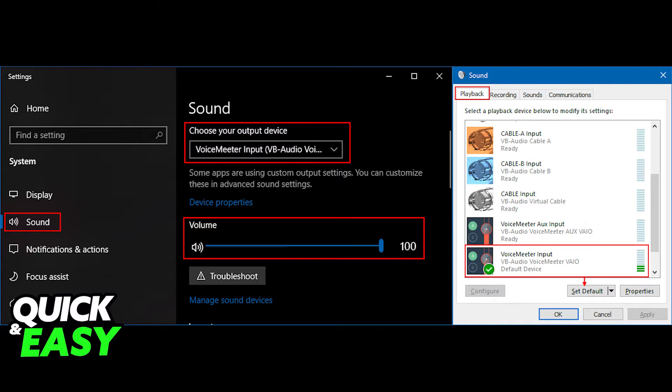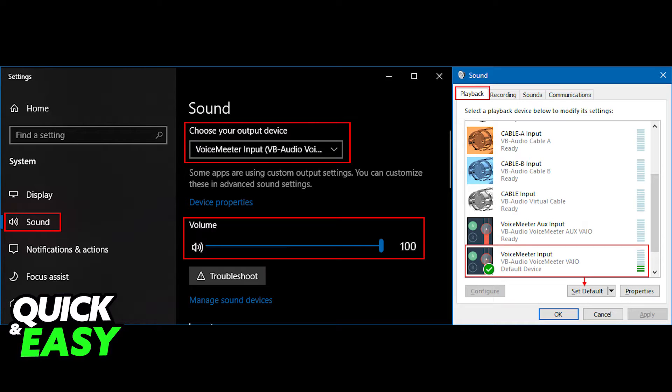After you set VB cable as the default output option, go back and play the Spotify track you want to play through VoiceMeeter.